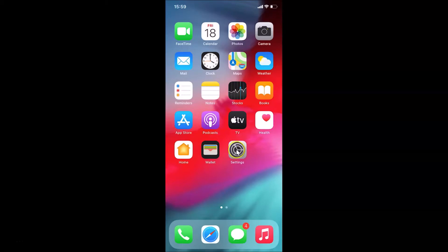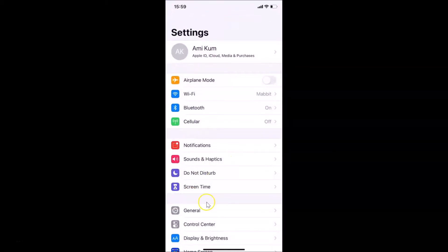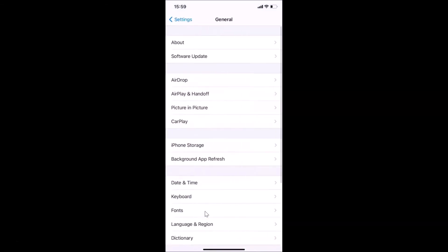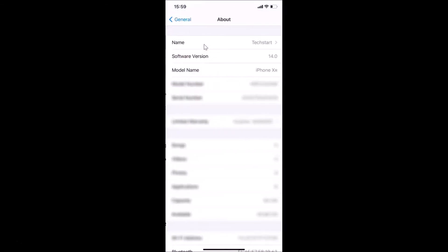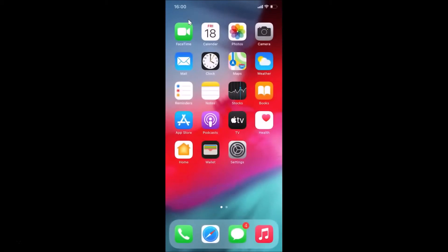Let me open my Settings app, then tap on General and then tap on About. You can see here I have this software version — iOS version 14.0 installed on this iPhone XR. Let me go back and close the Settings app.